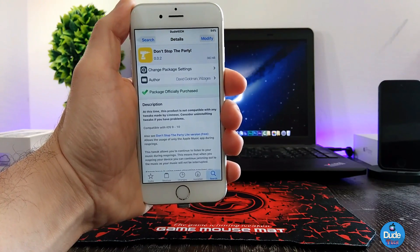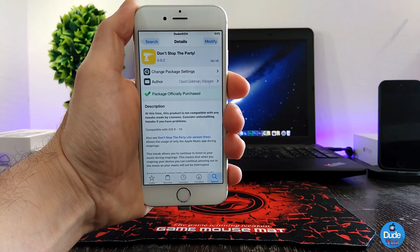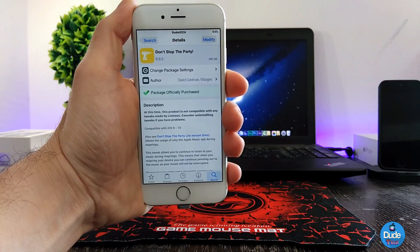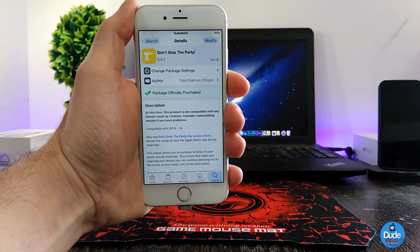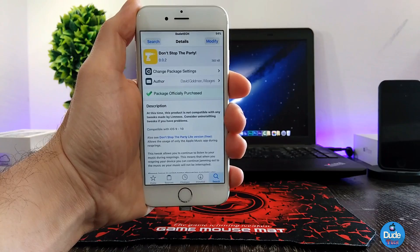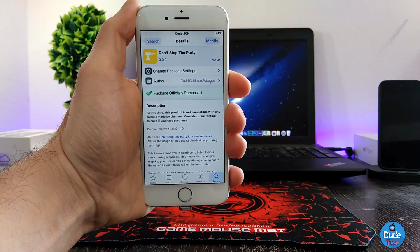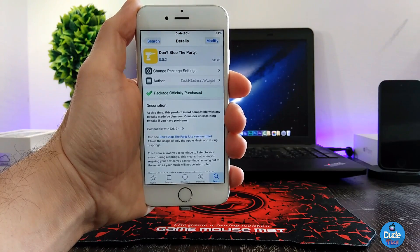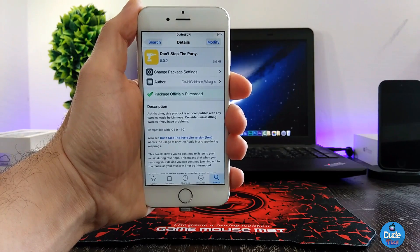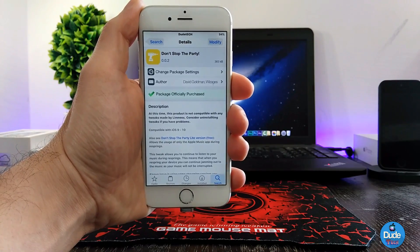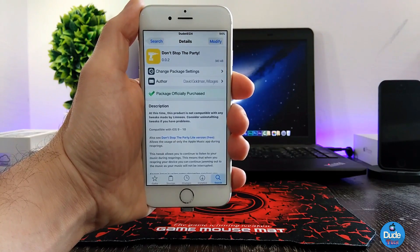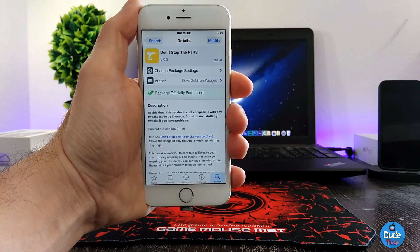This is what that tweak is going to provide — it's a nice tweak to download on your iDevice. When you download the tweak, there is nothing to configure under settings. Once you download it, the tweak is going to work right away. There you go guys — Don't Stop the Party.